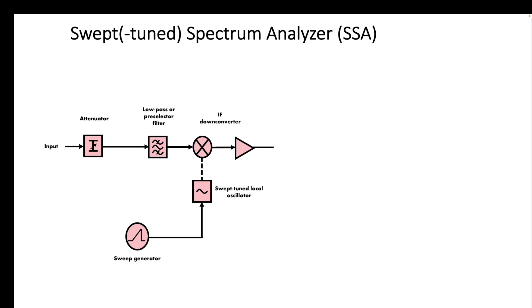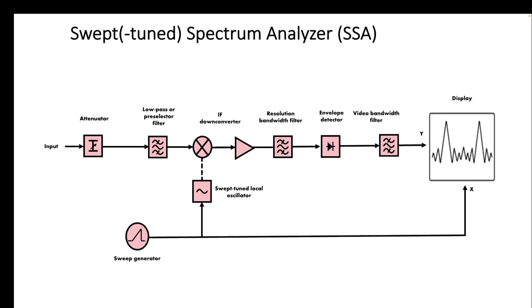So there's a sweep generator going from the lowest to the highest frequency of the sweep that we want to do. That basically runs a local oscillator that goes into the mixer, and then out of the mixer it might be amplified again.